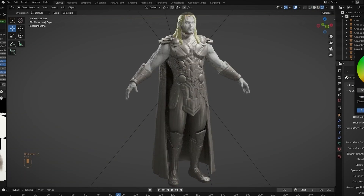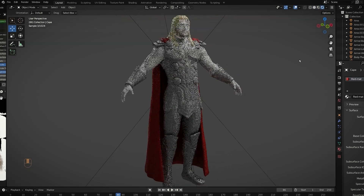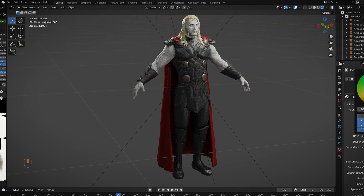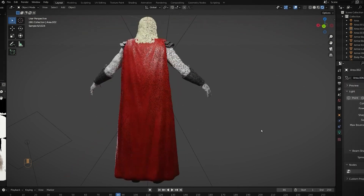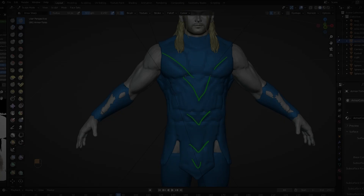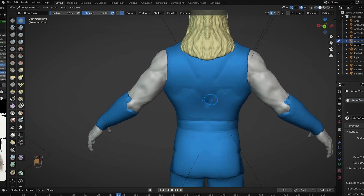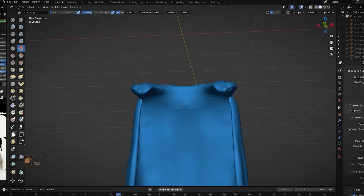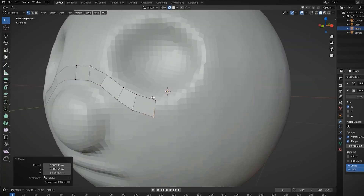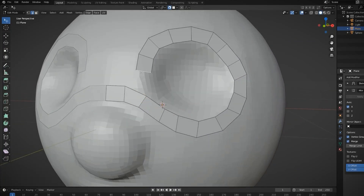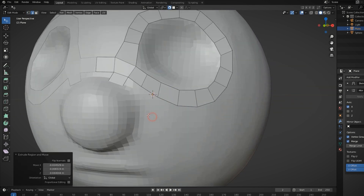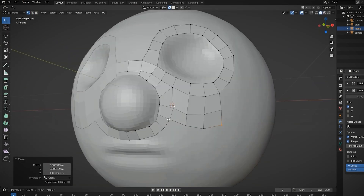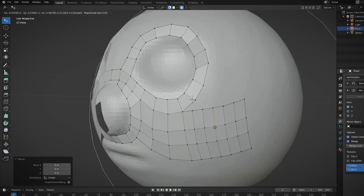After finishing that, you will move on to the real deal, where you will go directly into practice by trying to make a Thor model, which will teach you how to create realistic characters from scratch. You will first start by making the armor base and sculpting the cape, which doesn't require too much knowledge of human anatomy. The next part is learning how to do retopology for the character, with each lesson lasting on average 25 minutes across 17 lessons.